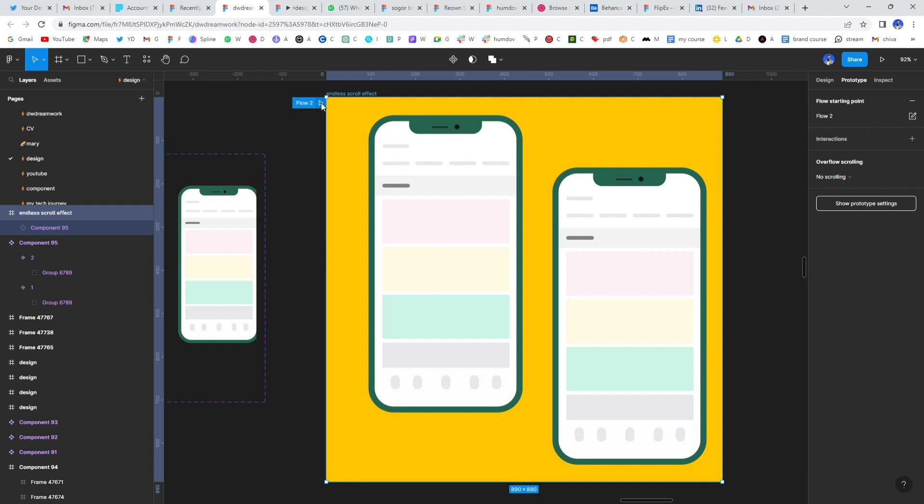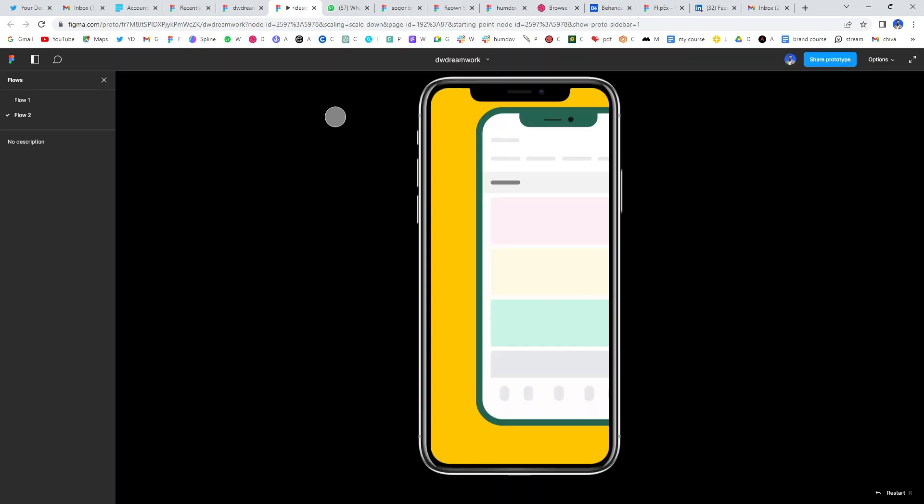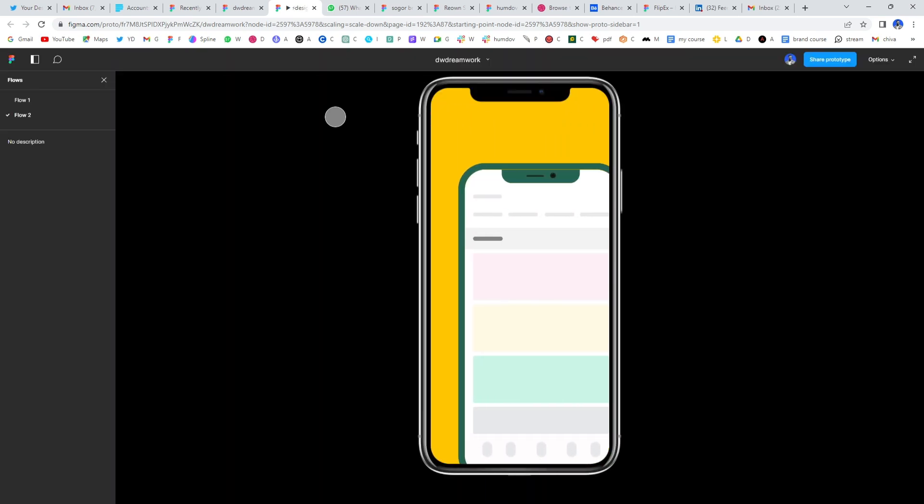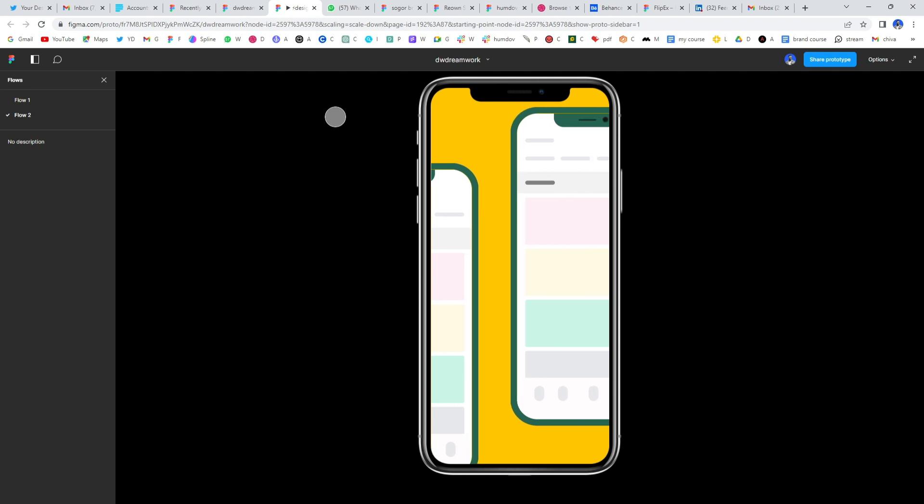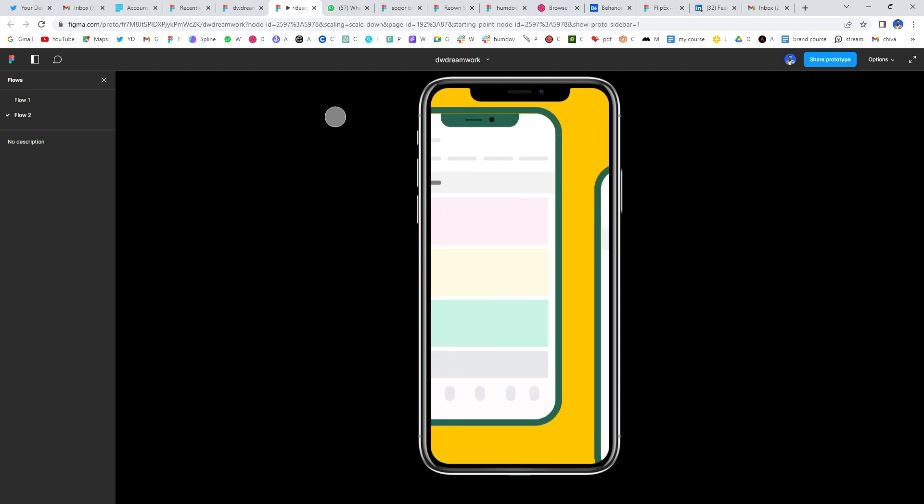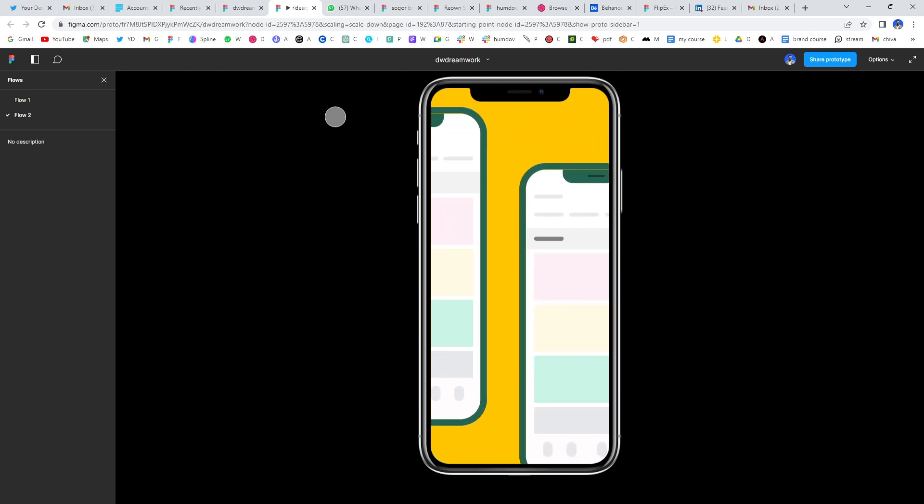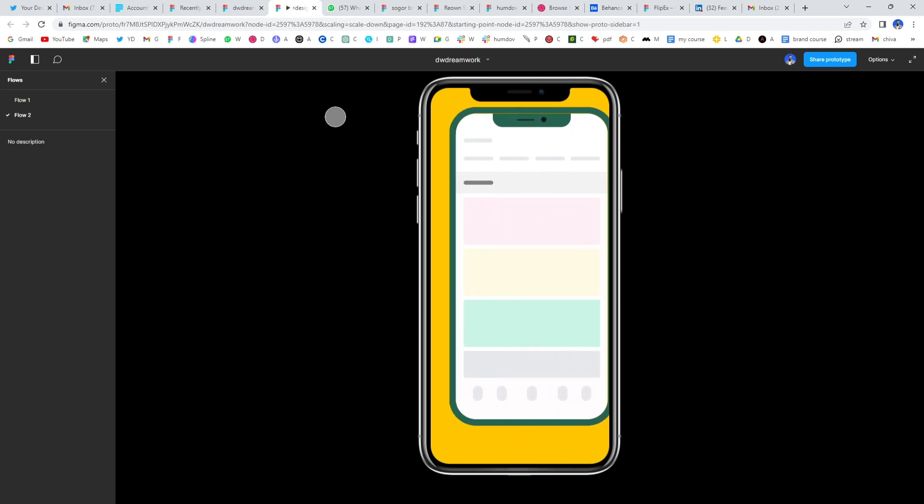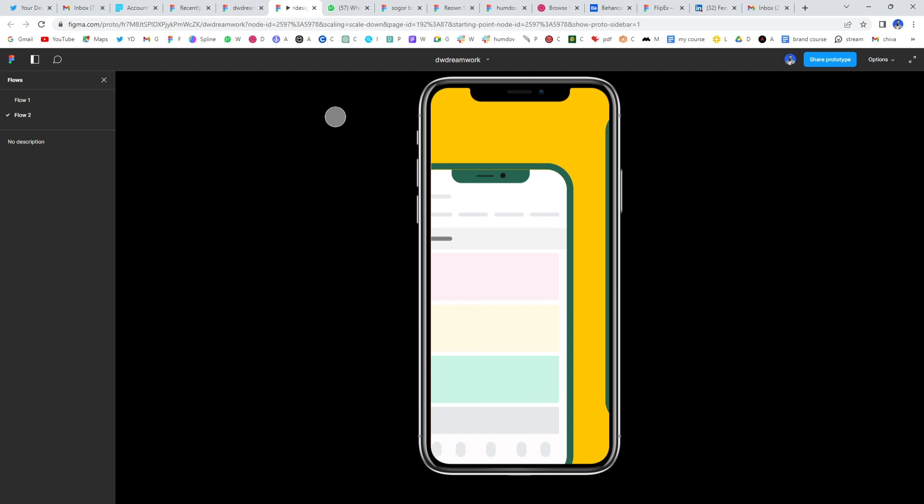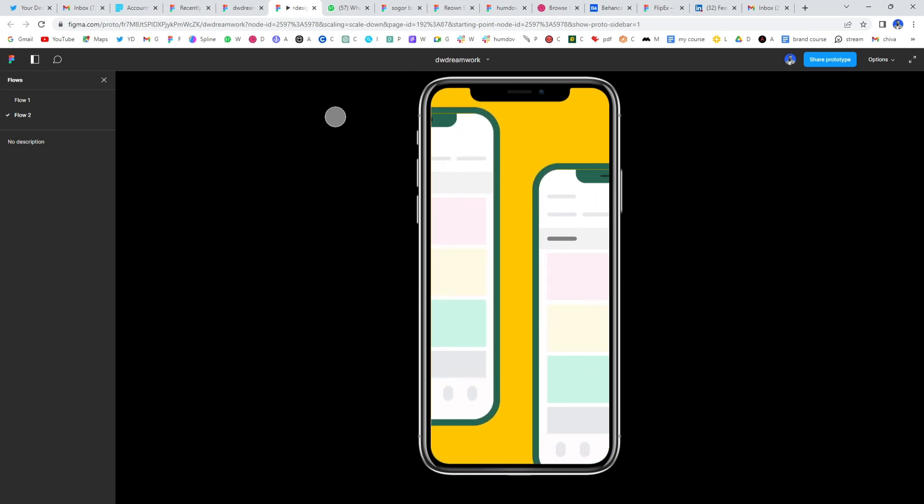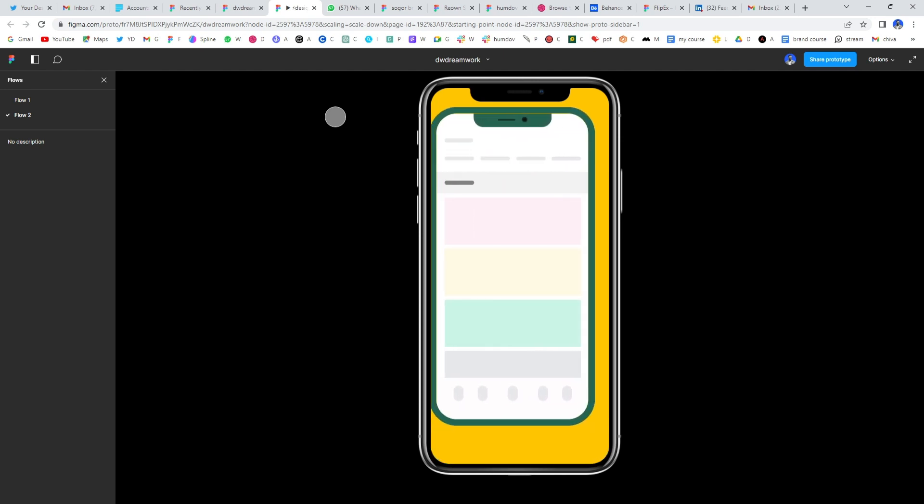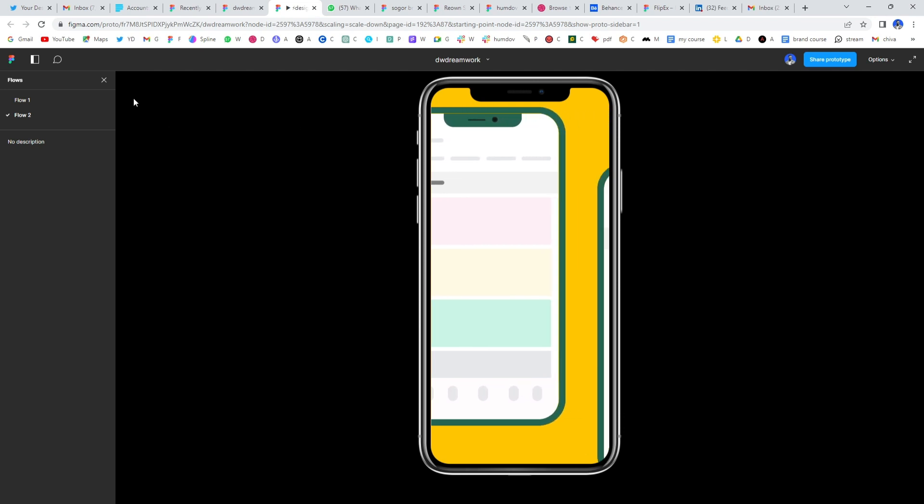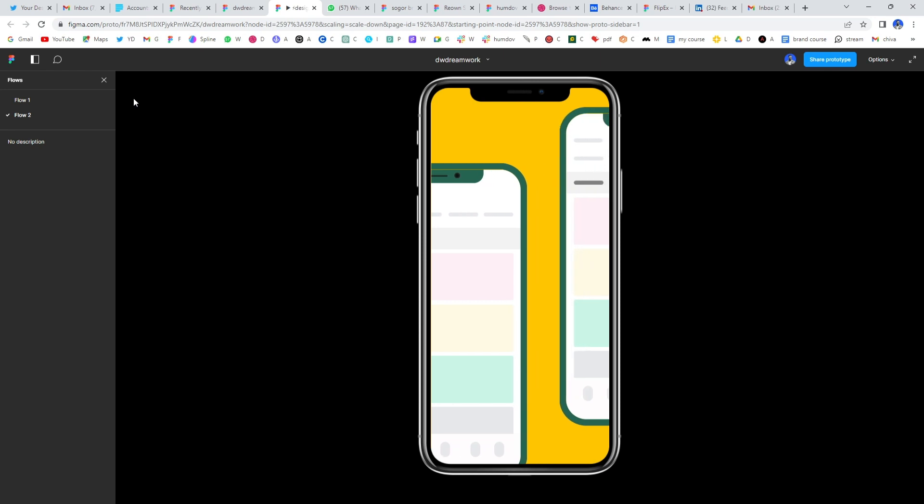And within some few seconds, we should have it. That's it. Alright guys, this is how you can create an endless flow or flowing effect in Figma in just six minutes. It's so much because I'm explaining it. But yeah, in a few minutes, you should be done with this or even seconds.